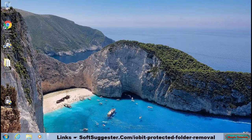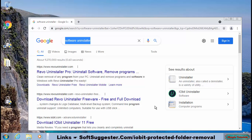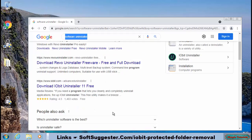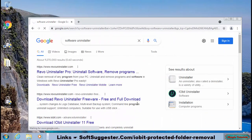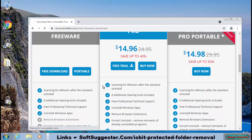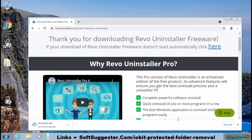Let's get started with IObit Protected Folder uninstallation. There are many free and good software uninstallers available on the market. Popular names include Soft Organizer, IObit Uninstaller, and Revo Uninstaller. We are going to use the free version of Revo Uninstaller. Find the download link to Revo Uninstaller in the video description box.